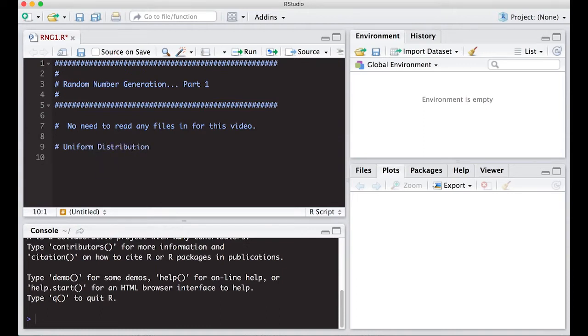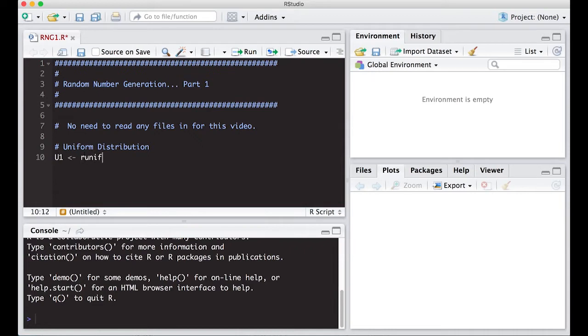Let's start off with the uniform distribution, one of the basic ones we need to work with for the inverse CDF approach. I'm going to call this U1 using RUNIF for uniform. You put in the number you want - here I want a hundred of them between zero and one.